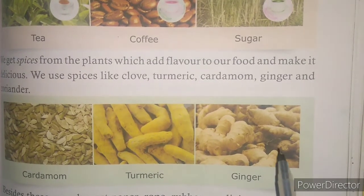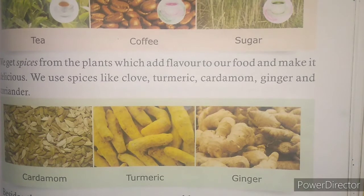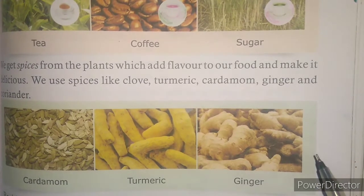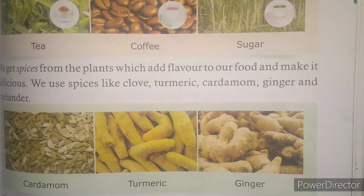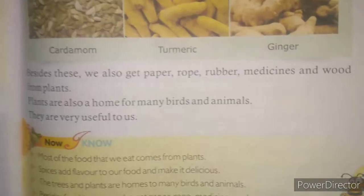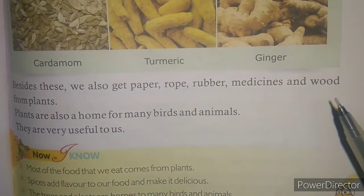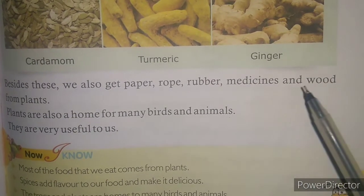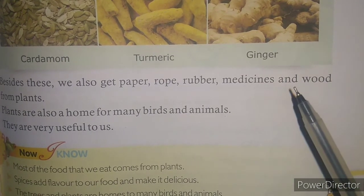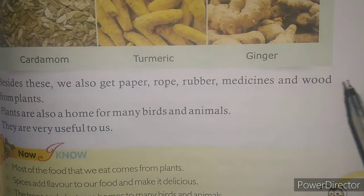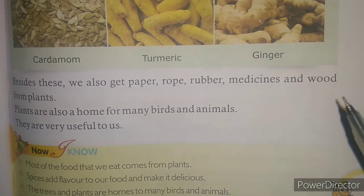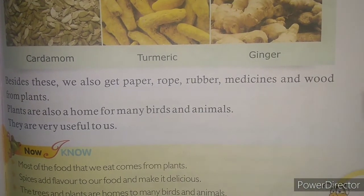Besides all these eatable things, we get many more things from the plants. Plants are very important in our life. First of all, we get oxygen from plants, which is very important for our living. If we do not get oxygen, we may get sick and have problems.